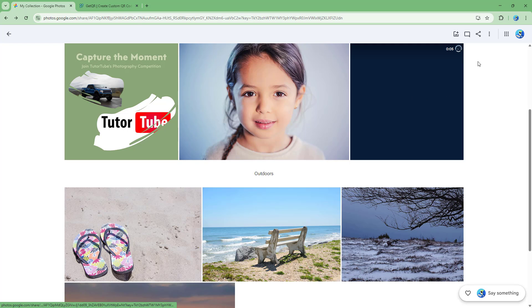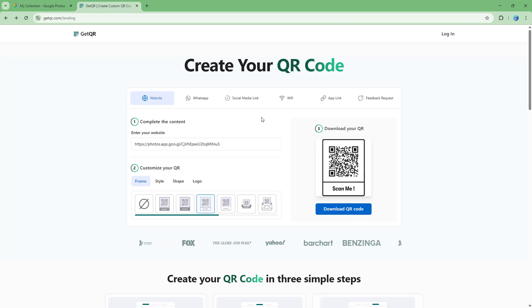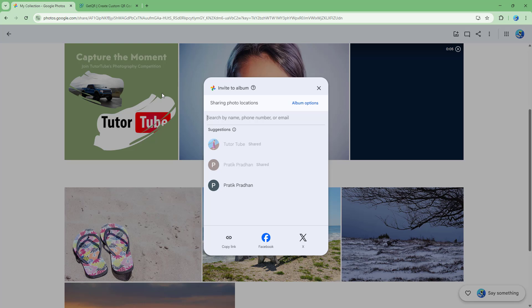But what you have to be sure is make sure that the sharing link is on and it is shared. Otherwise, if it is private, then others won't be able to actually go ahead and scan this QR.